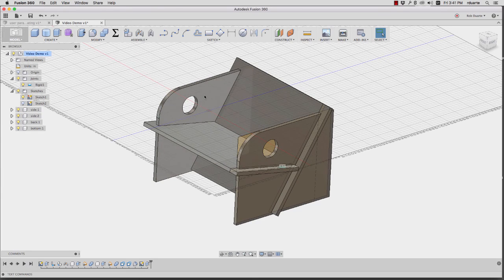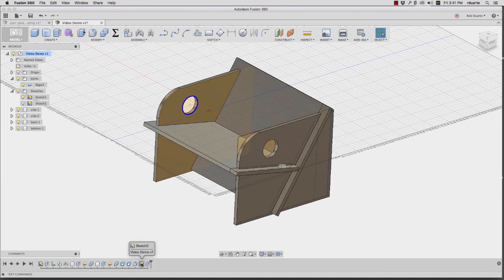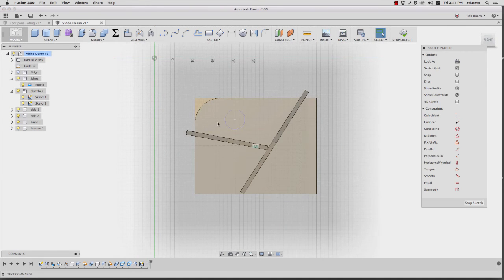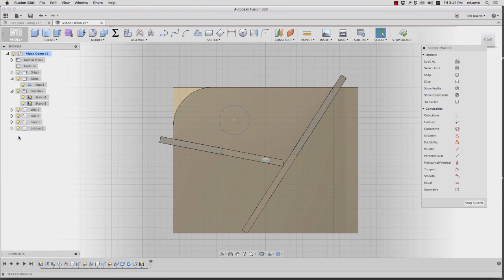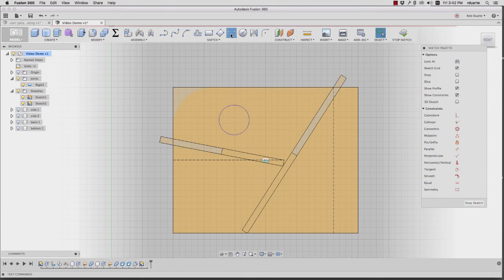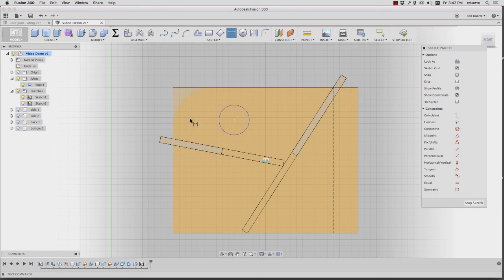So I think that's all I wanted to show you, just that you could start to turn this into something that's not so rectilinear just by adding some other features. So here, I'd probably have this actually be a circle that is concentric with this one.